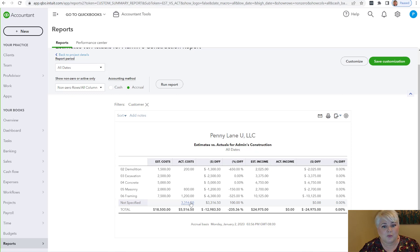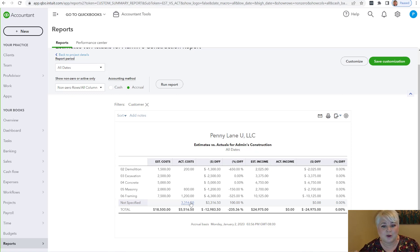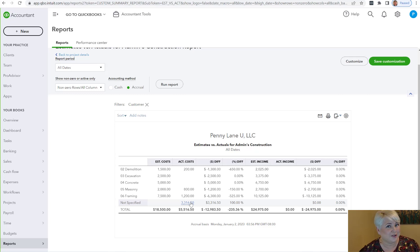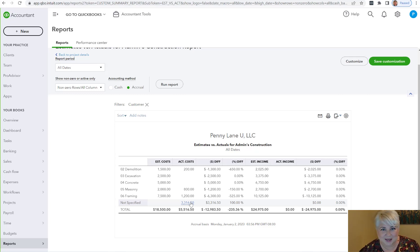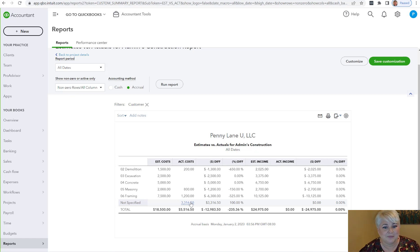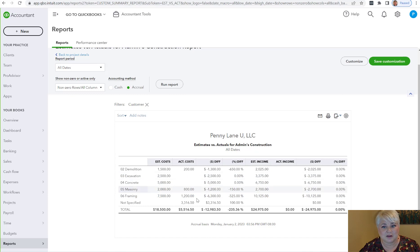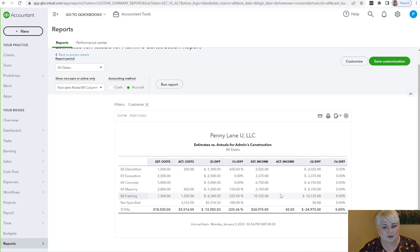But this is a fantastic report if what you really need is estimates versus actual report, because we didn't have one before, and you don't have job-related labor on payroll or you have another way of bringing that data in. I think this is pretty fantastic. We can see our estimated costs, our actual costs, and as we invoice, we will also see our actual income here.